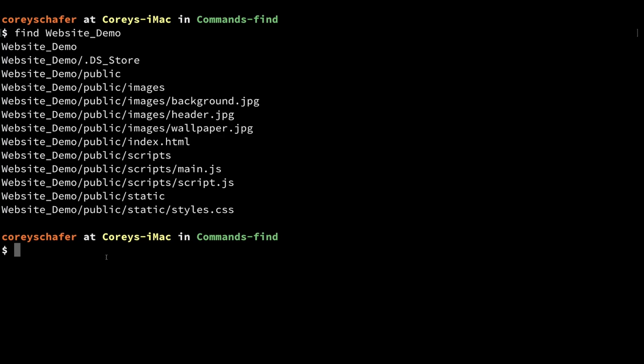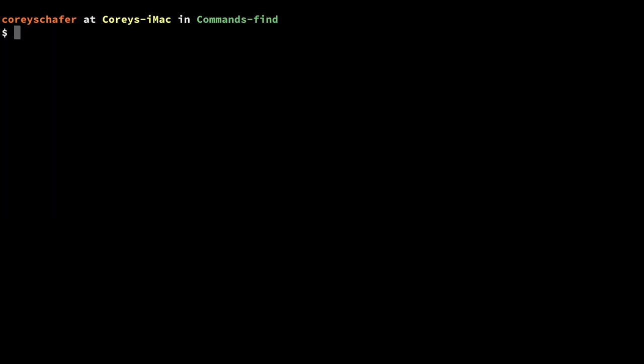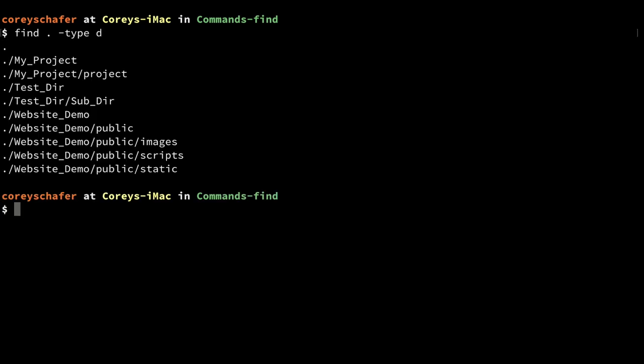So now let's start filtering out some of the results. Let's say I wanted to find only the directories and exclude the files. I'm going to do this in my current directory — `find .` — and I'll say `-type d`, which will find all the directories and no files. You can see that I got a result of all of my directories below my current directory.